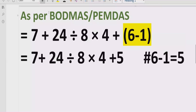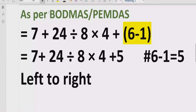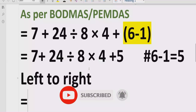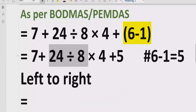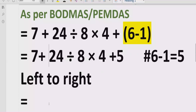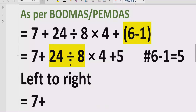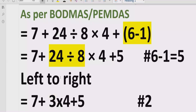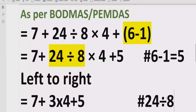Step number 3: go left to right and find division and multiplication. A key point — we must go left to right in our expression, not choose based on which rule name we use. In our expression, division comes first: 24 divided by 8 equals 3. We write 3 multiplied by 4 as it is, and plus 5 as it is. Reference: 24 divided by 8 equals 3.